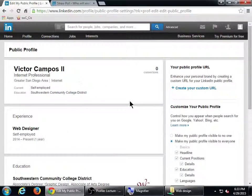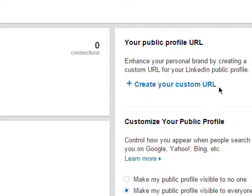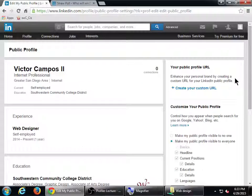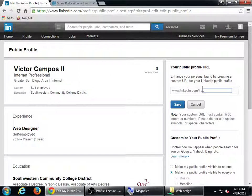This is your public profile. On the top right side you should see your public profile URL. It says: enhance your personal brand by creating a custom URL for your LinkedIn public profile. So hopefully you are able to get a profile name that is nice and memorable and short for yourself. If not, you might have to settle by putting in your middle name or your middle initial or something like that. Click create your custom URL.